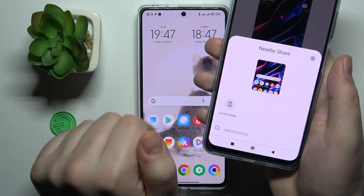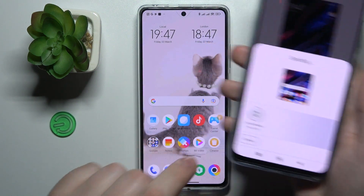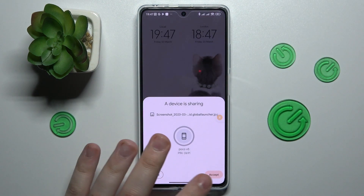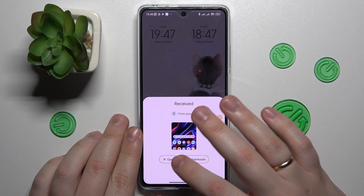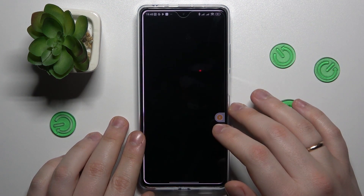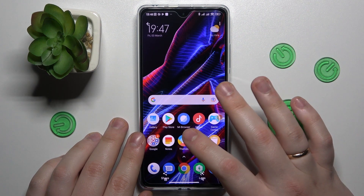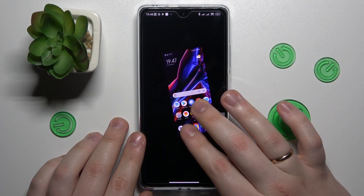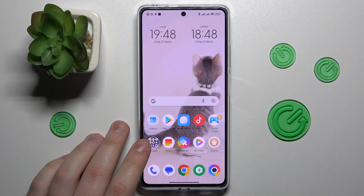As you can see, our POCO X5 Pro was discovered. Now we gotta accept the transfer at the receiver's end, wait for the file to be transferred, and here you have it. All ready.